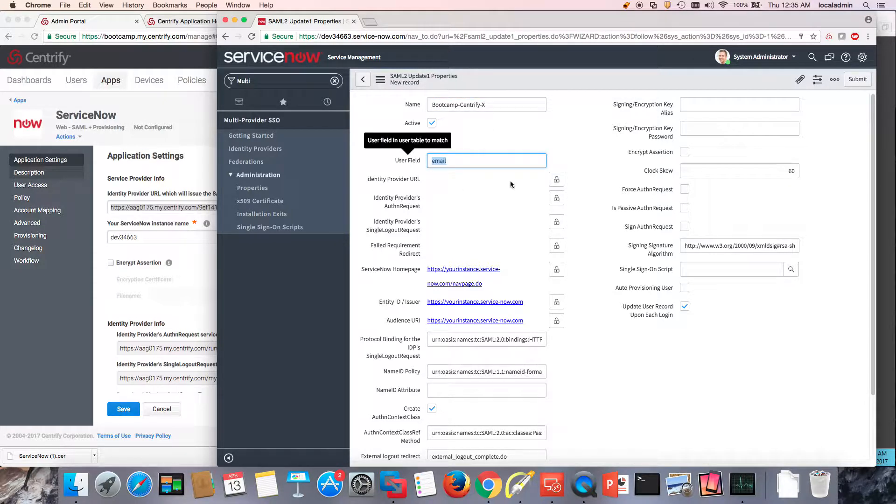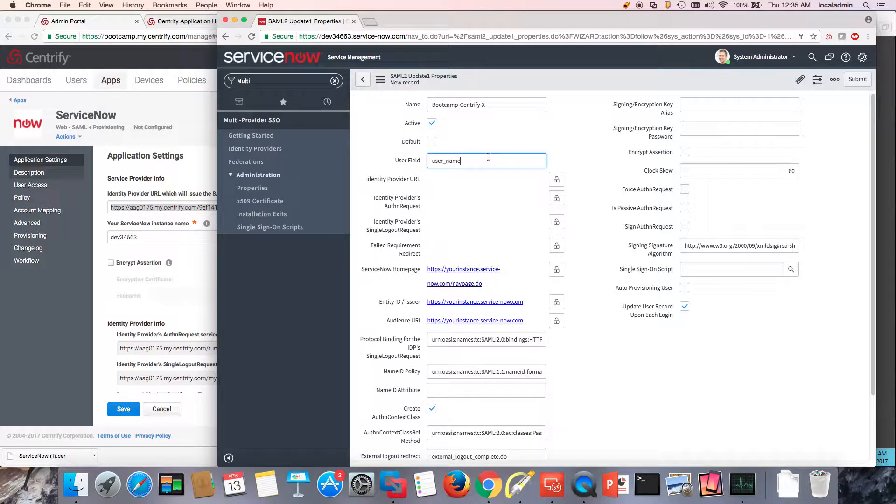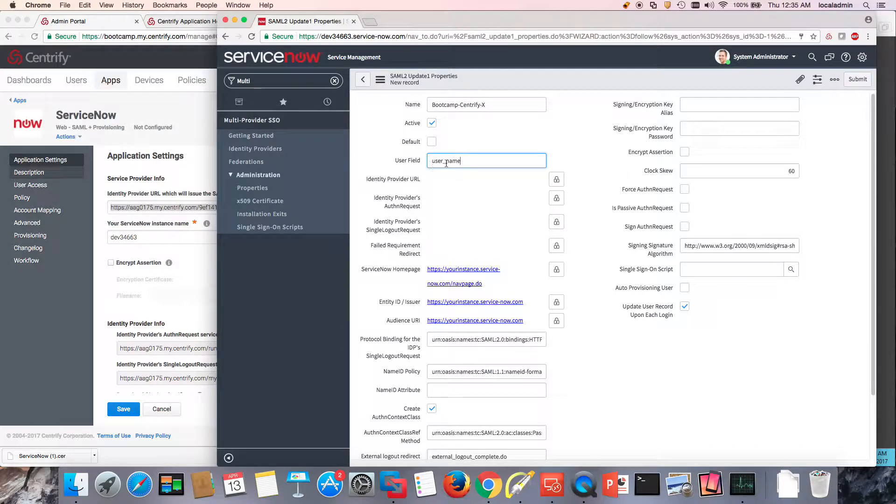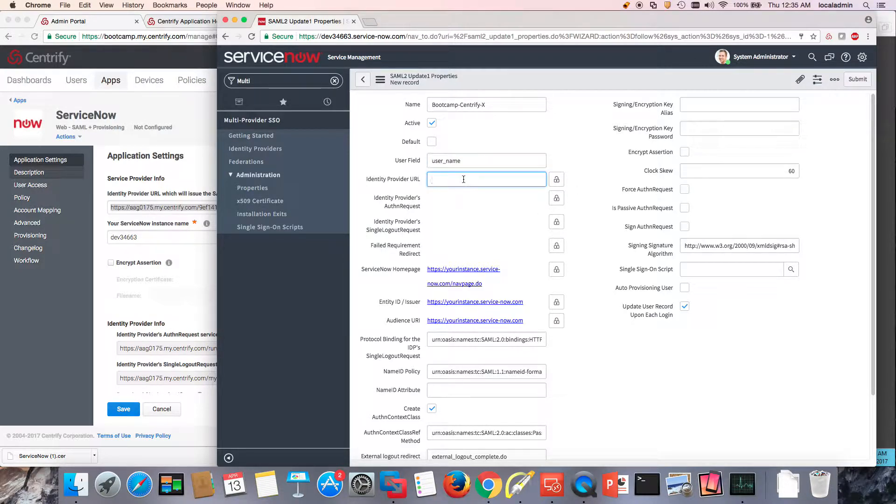My username field, this is very important. And this is because I am actually using the username field from the source directory. So this is going to be a very important part of your design. So the identity provider URL is the same identity provider URL from this template over here. So I'm going to go ahead and paste it.